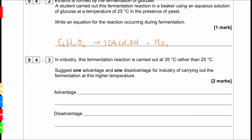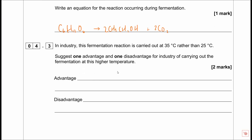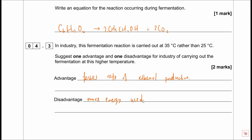In industry, fermentation is carried out at 35°C rather than 25°C. Give one advantage and one disadvantage. Advantage: faster rate of ethanol production. Disadvantage: more energy used. Industry would need to work out whether the increased ethanol production justifies the additional cost of energy.